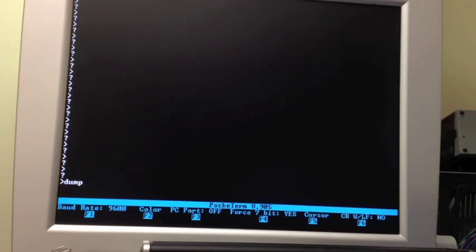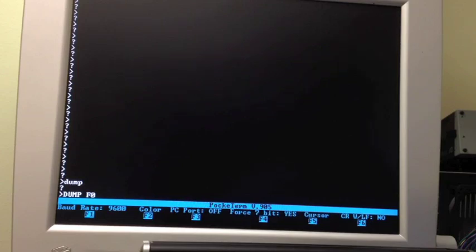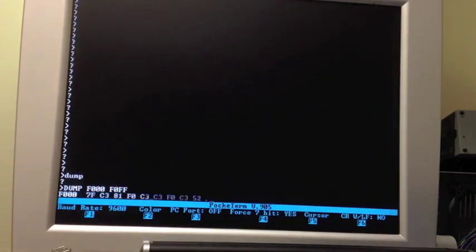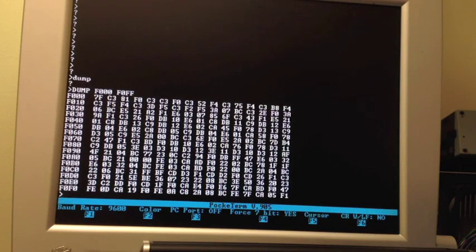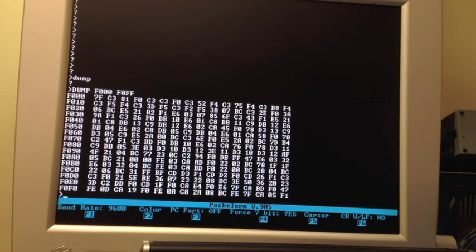You can use it to dump memory. It likes uppercase. Let's dump the ROM for example, F1000 to F0FF. Here's the first 256 bytes. So it's your typical monitor ROM. You can execute from addresses.